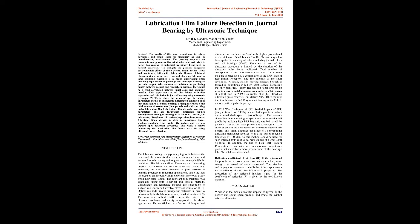This work is aimed at monitoring the lubrication film failure detection using ultrasonic wave reflection. Keywords: lubricant film measurement, reflection coefficient, ultrasound, fault detection, fluid film journal bearing, film thickness.